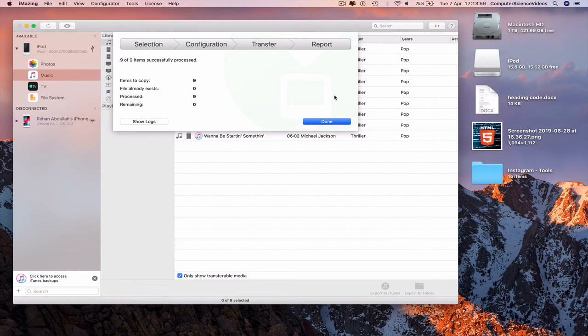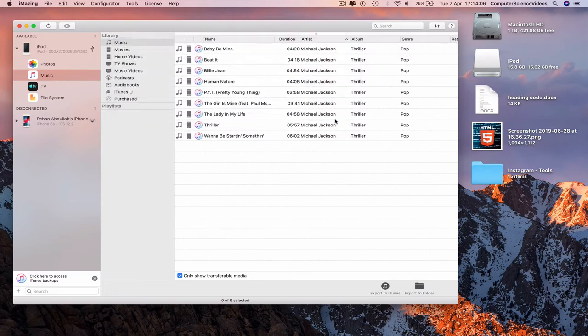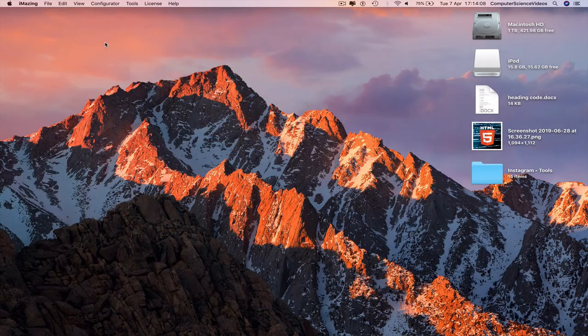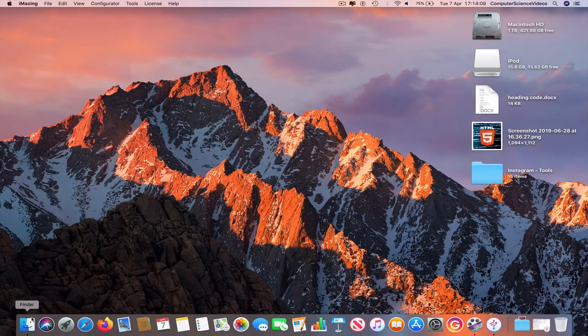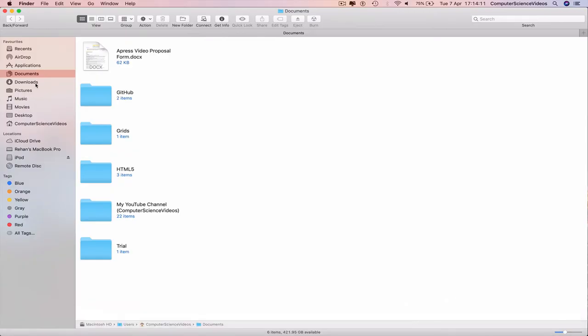Export to your computer using the application iMazing. Done. Now minimize iMazing for the moment and go to Finder.